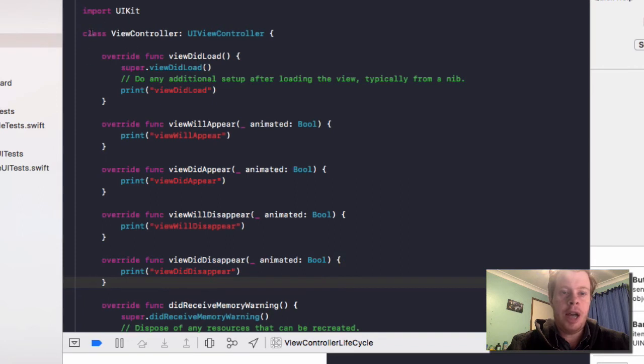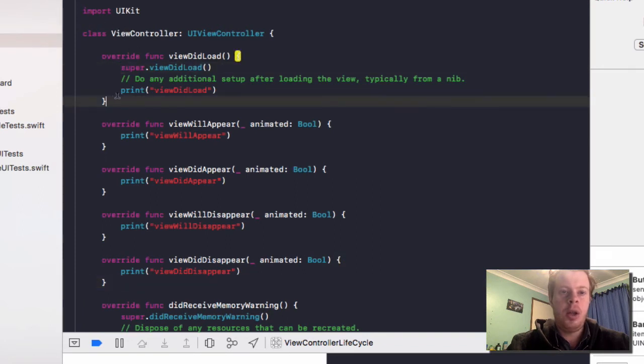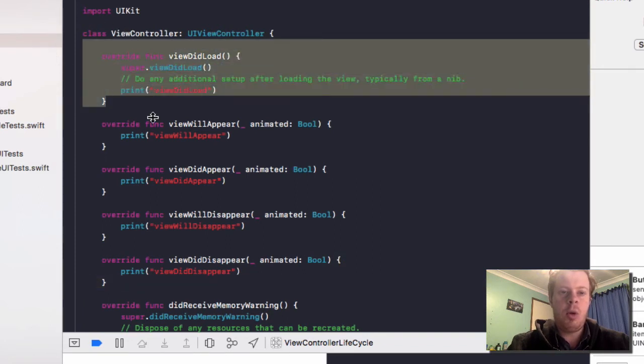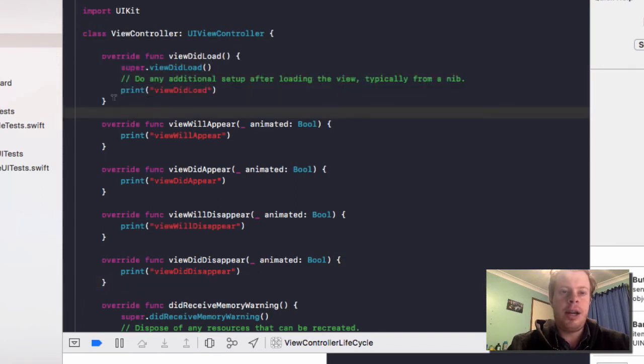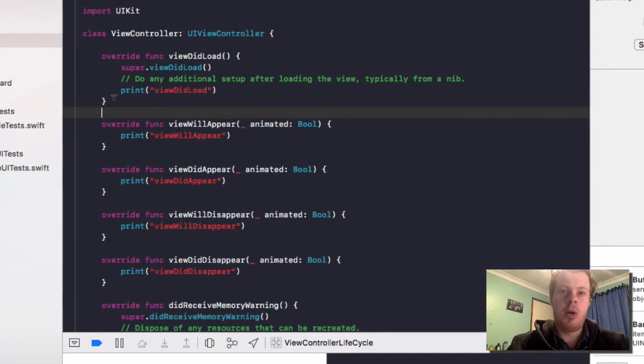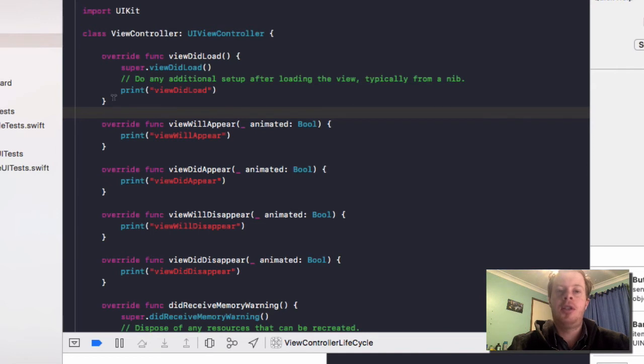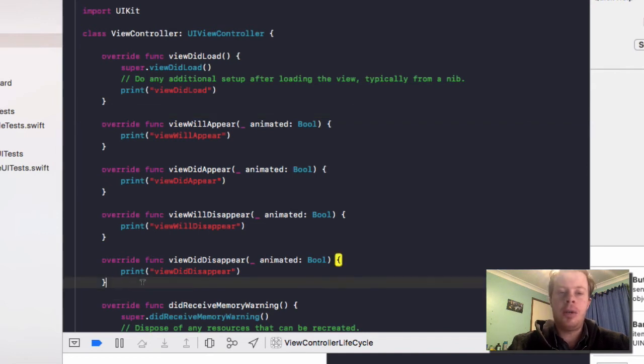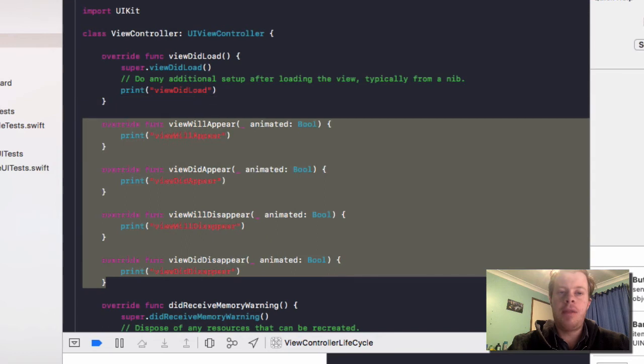So what's going to happen is ViewDidLoad. Remember will always run when our view loads. The second time it loads it won't run at all. The only case which is an exception to this is if your app's out of memory and then unloads that view. These other functions will run every time in the view.